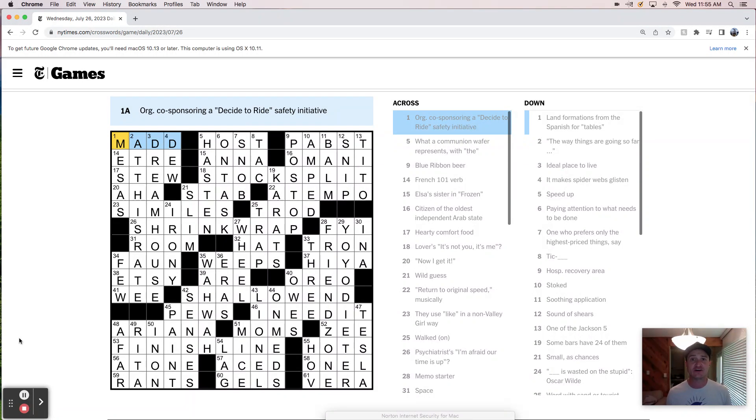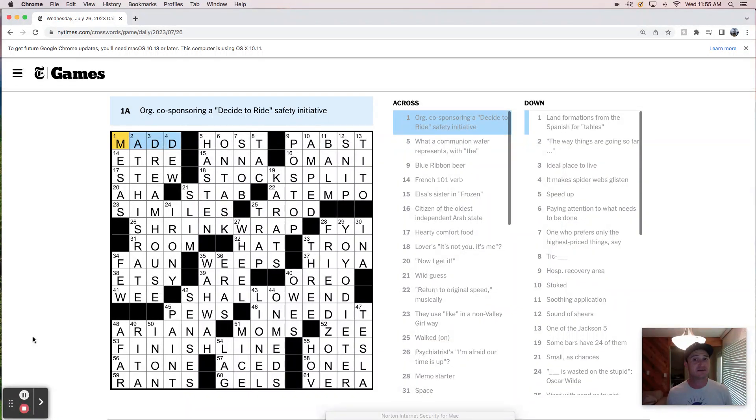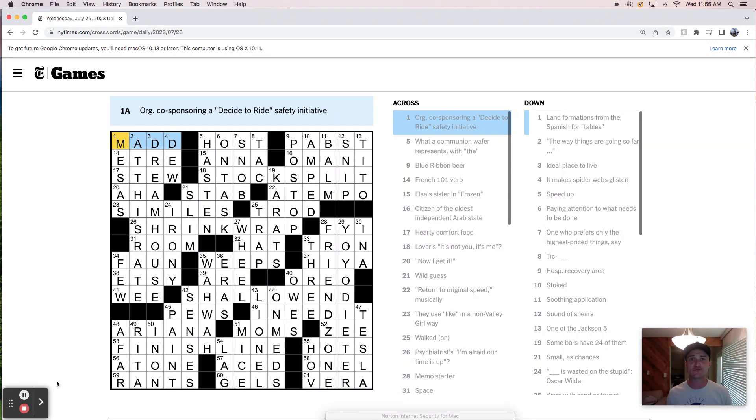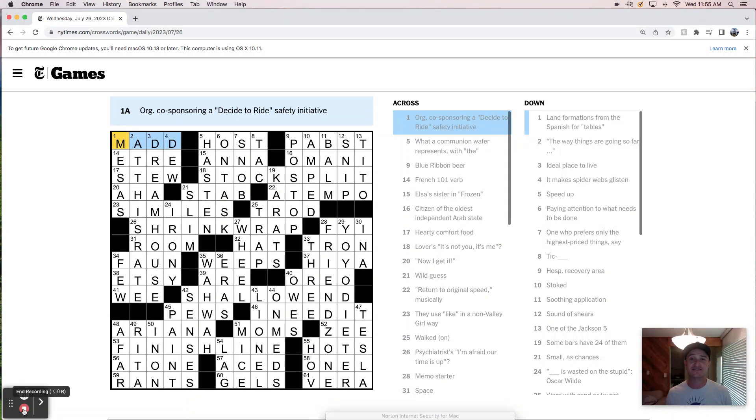If you haven't already done both of those things and do me another favor, please. And join me again next time for another live solve of the New York Times crossword. Thanks. See you soon. Bye.